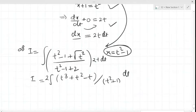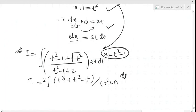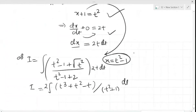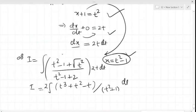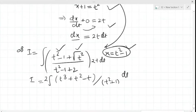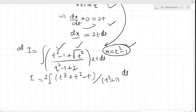Now the integral will be formed after substituting the value of x as t²−1 and the value of √(x+1) as t. In the denominator, x+2 is present, and the value of x+2 is t²−1+2. After simplifying, we have the resulting expression.